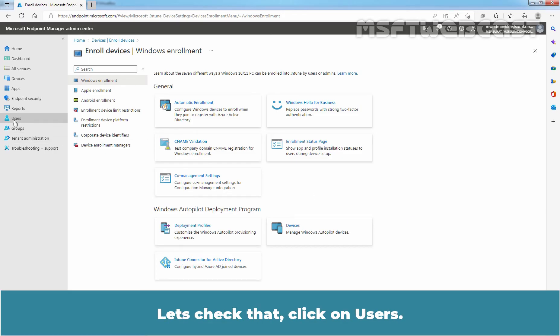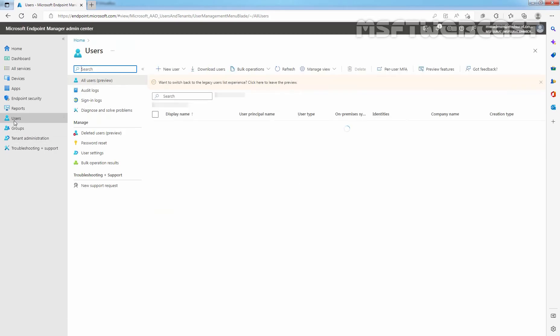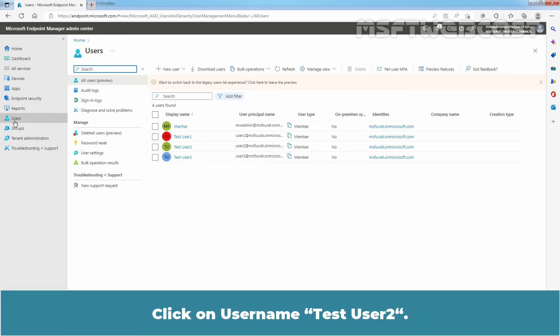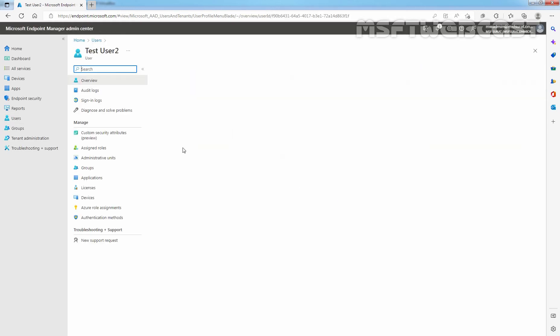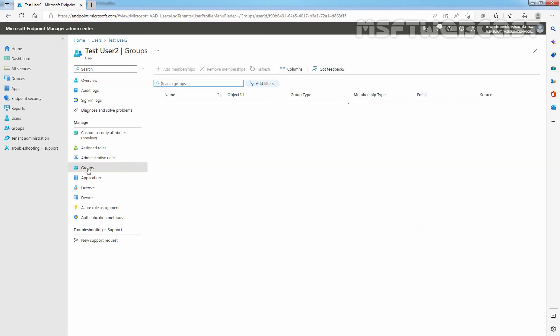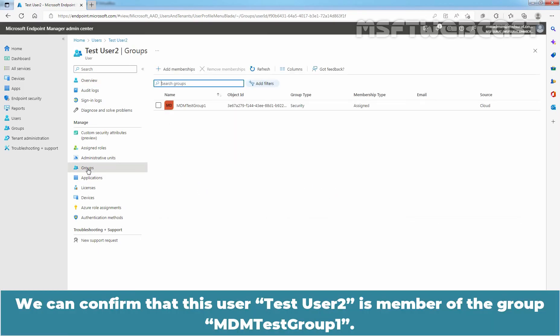Users must be licensed for Intune and the Intune service must be turned on in the license for automatic enrollment to work. Let's check that. Click on Users. Remember, we have configured that only members of MDM Test Group 1 have auto enrollment permission. Click on User Name, Test User 2. We can confirm that this user, Test User 2, is a member of the group MDM Test Group 1.